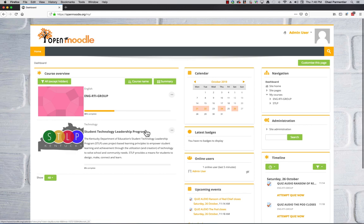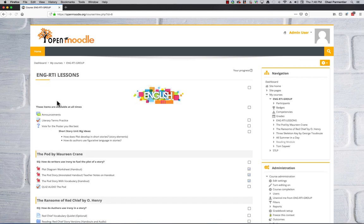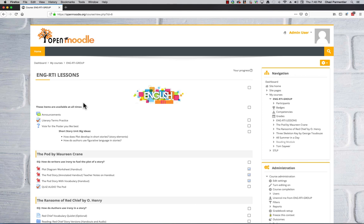So let's go into the English RTI group, and in here we have the course that I have set up and teach. The way I approach the class is it's a face-to-face class, but it's technology-enhanced due to students struggling with reading and other academic areas.